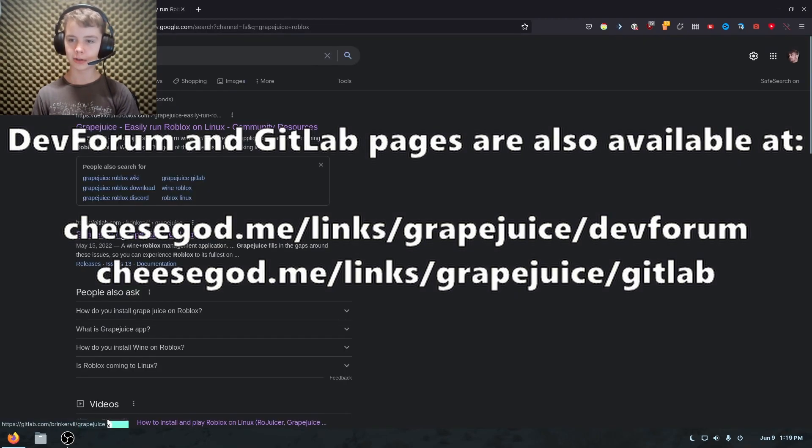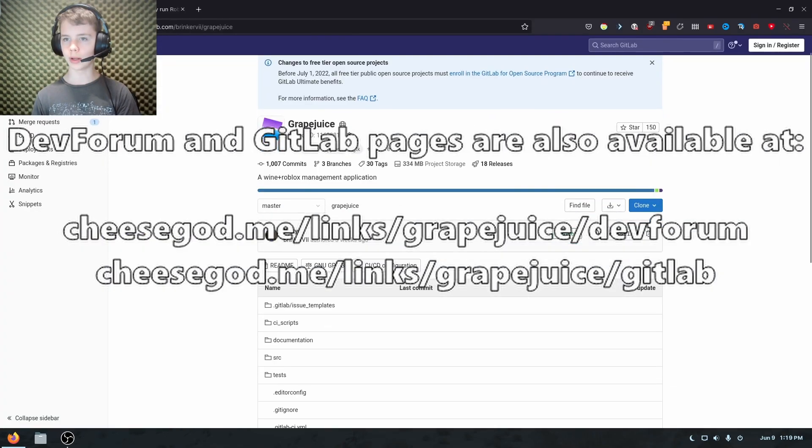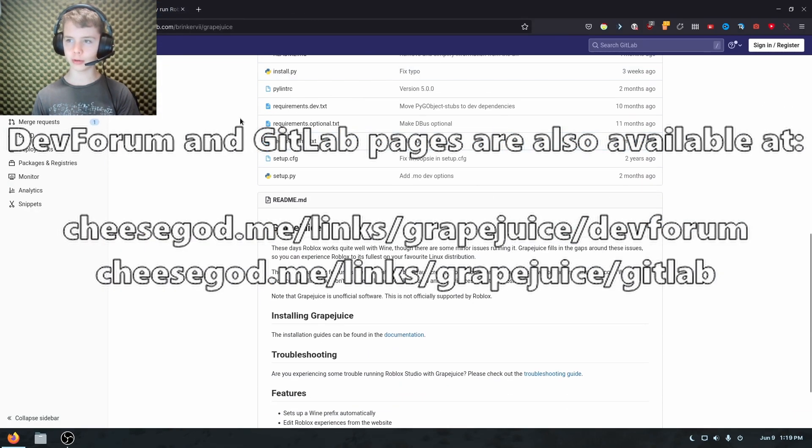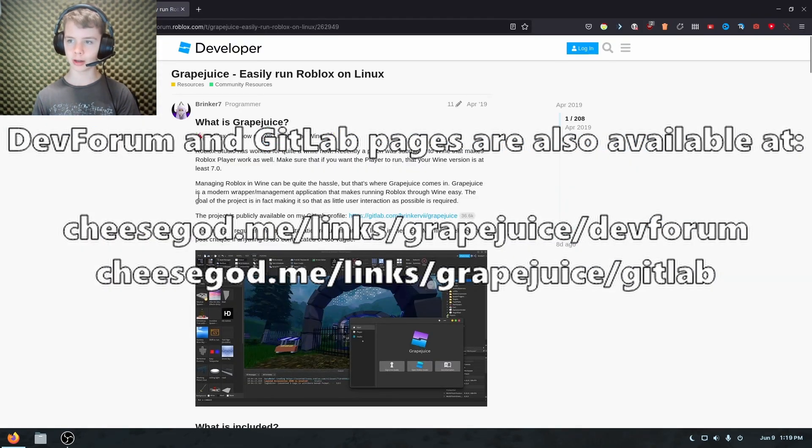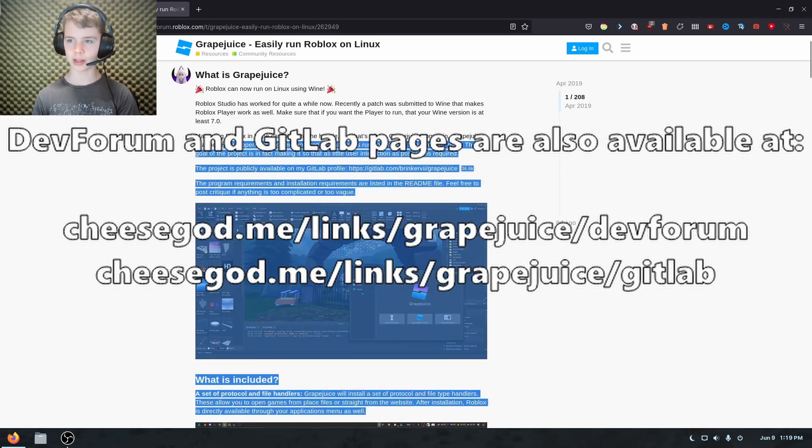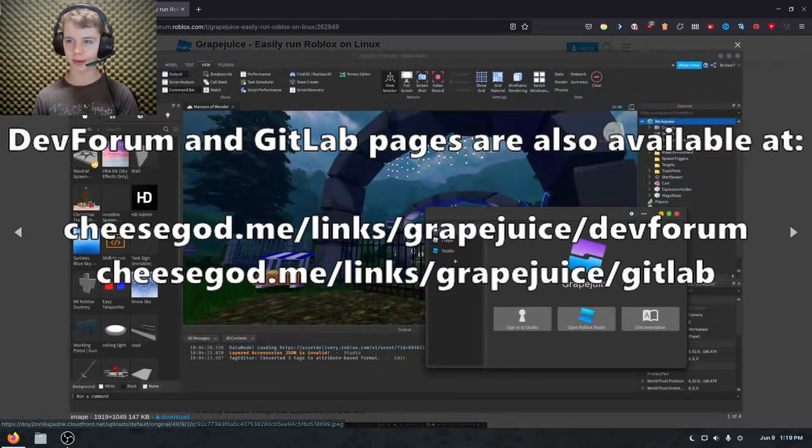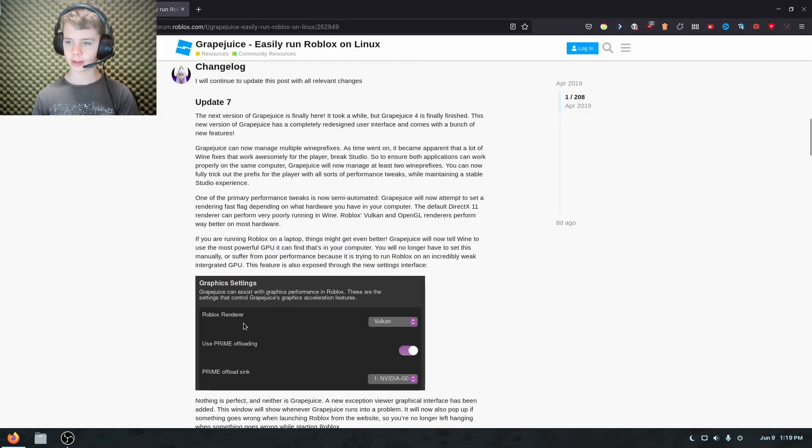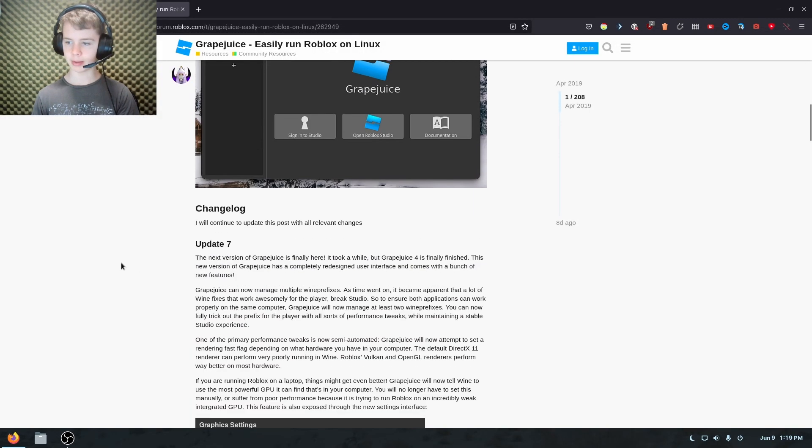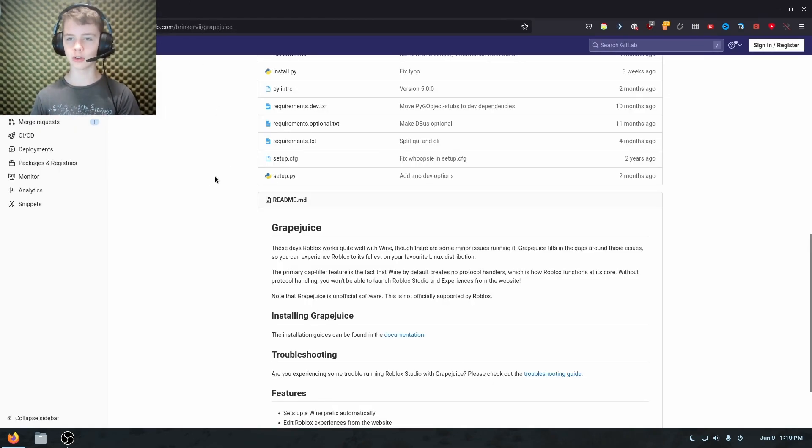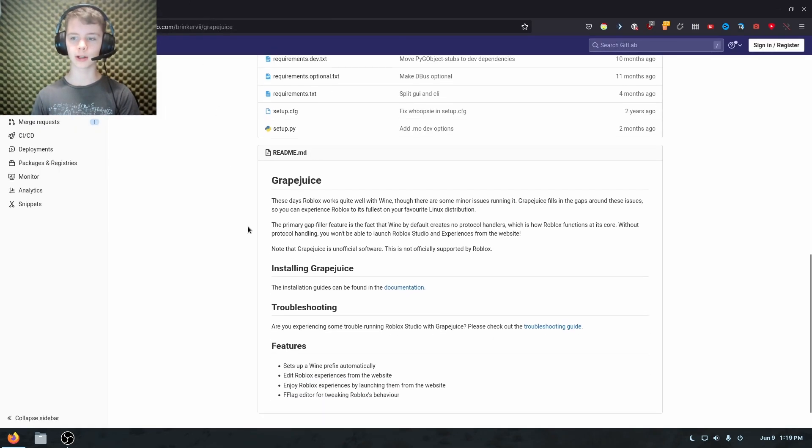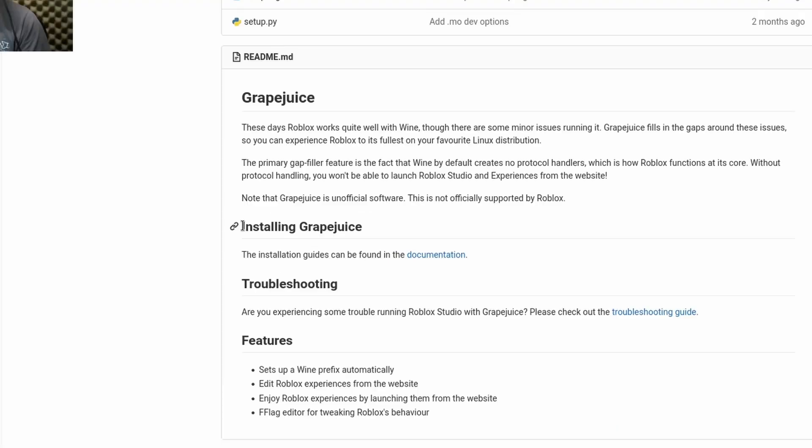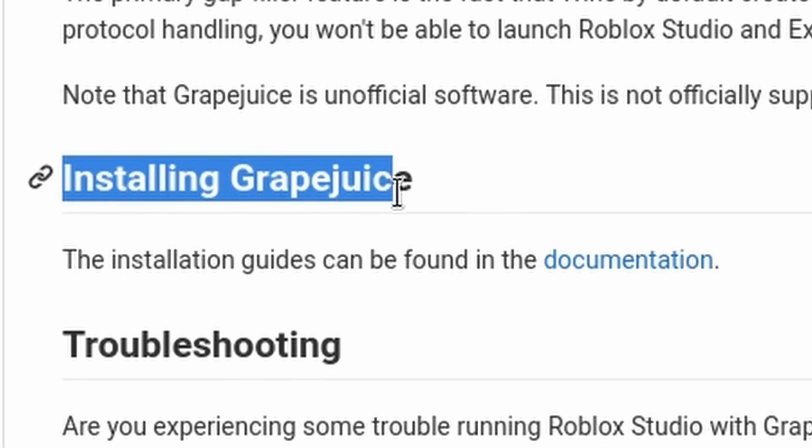You don't really need to care about the code. But here's the dev forum page. So it's a graphical thing that basically assists you if you need to change any settings and also makes it work under the hood. So on the GitLab page, you'll see an installing grape juice section right here.